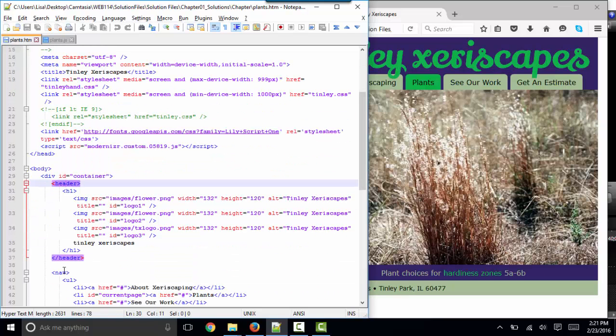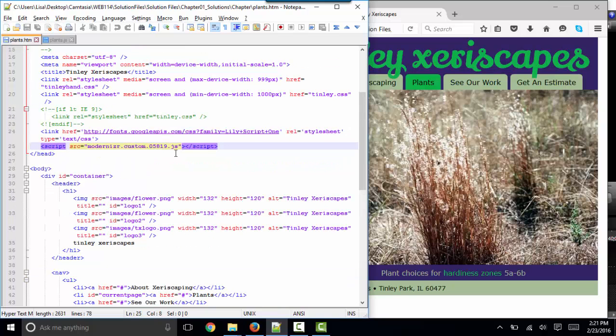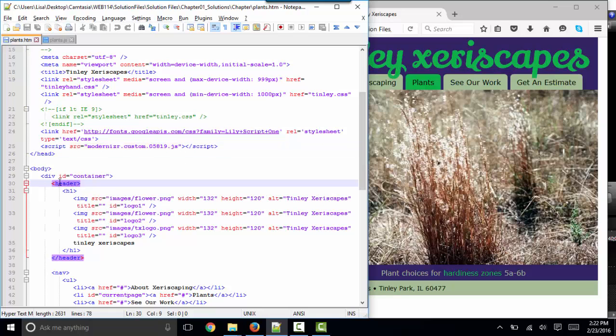So the header, the nav, aside, all these HTML5 tags that you see in this page, this common script file, modernizer.js, takes care of that problem for the older browsers. So because we need that code before we hit these tags, this script's most appropriate location is in the head section.